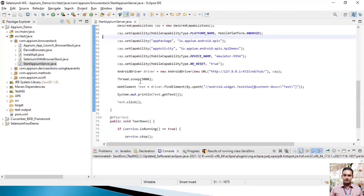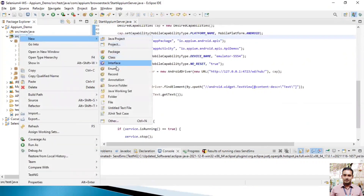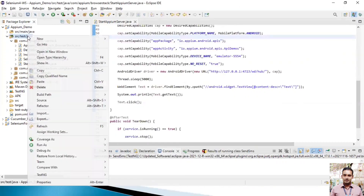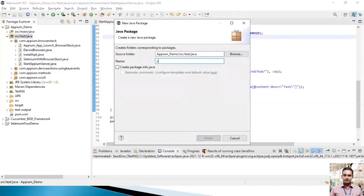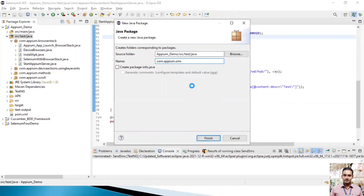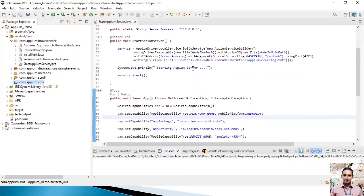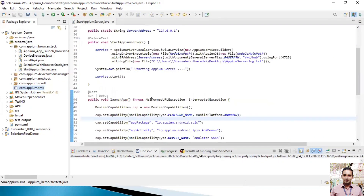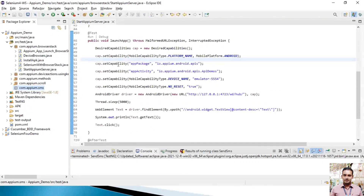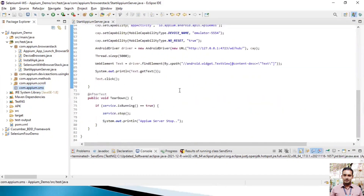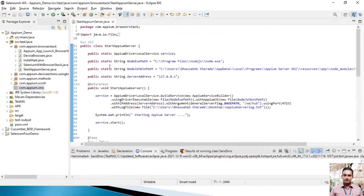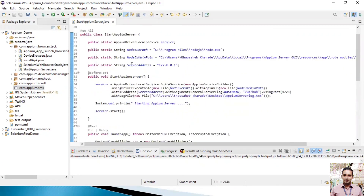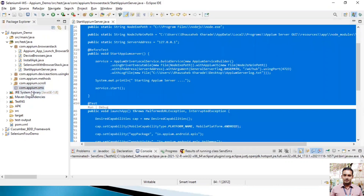Let's go to Eclipse and start creating a program for this. We've already explained how to start the Appium server programmatically and how to stop it. So I'll create one package for this — let's say com.appium.sms. I'll copy the existing code for starting and stopping the Appium server, including the Node.js path, server path, and server address setup.